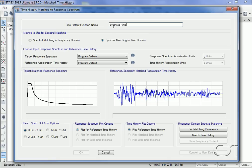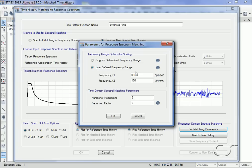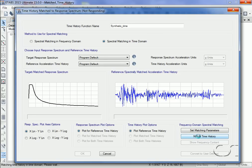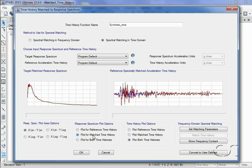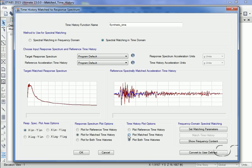Again, we will use the program defaults for both the target response and the reference time history, and we'll also use the same user-defined frequency range. We will leave the time domain parameters with the default settings. We can now match the time history in the time domain. Here we see very good agreement between the matched and target spectrums. Again, note that a matched time history has been generated.